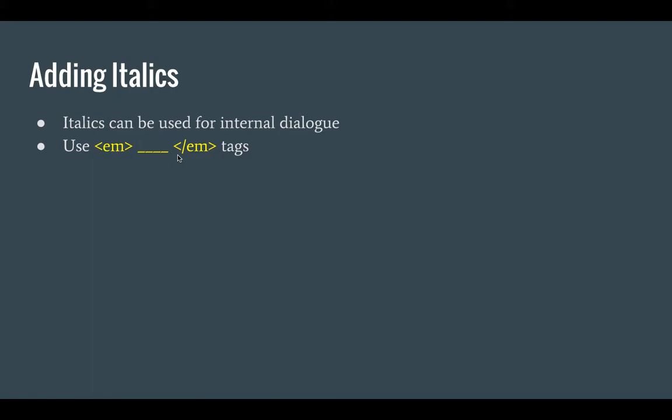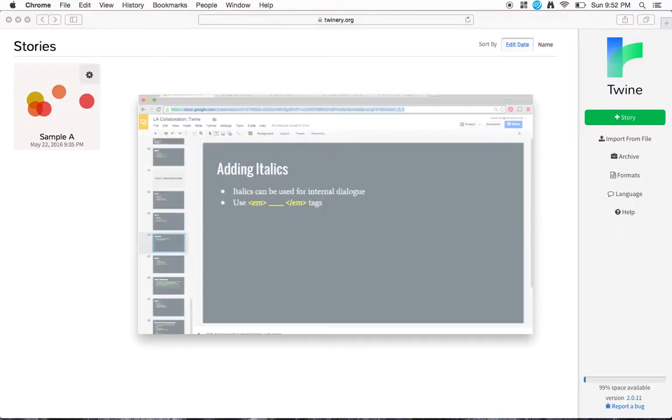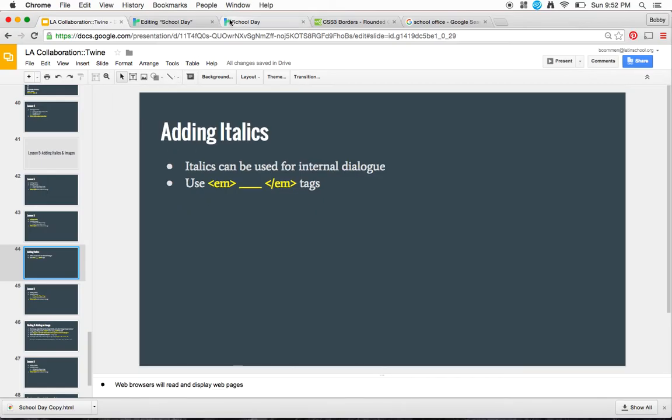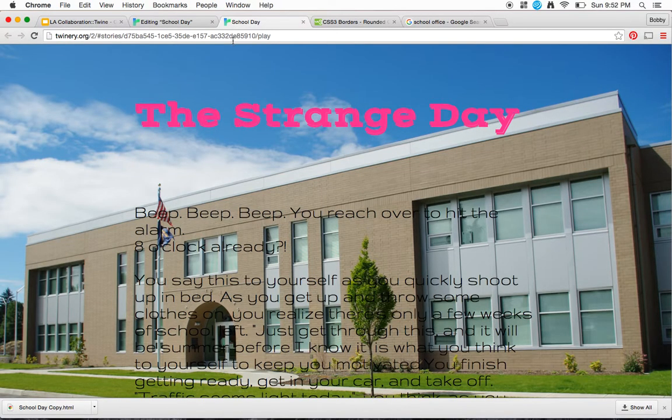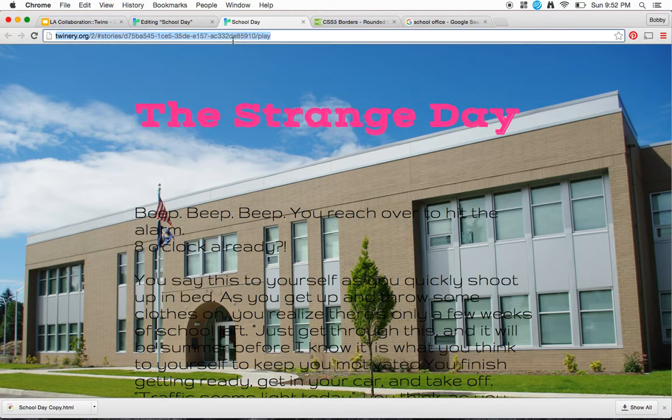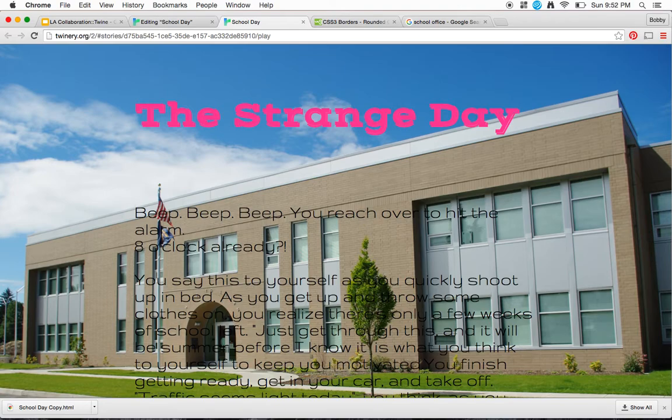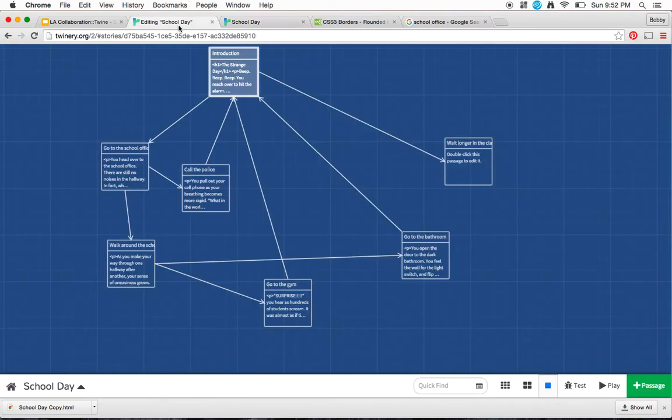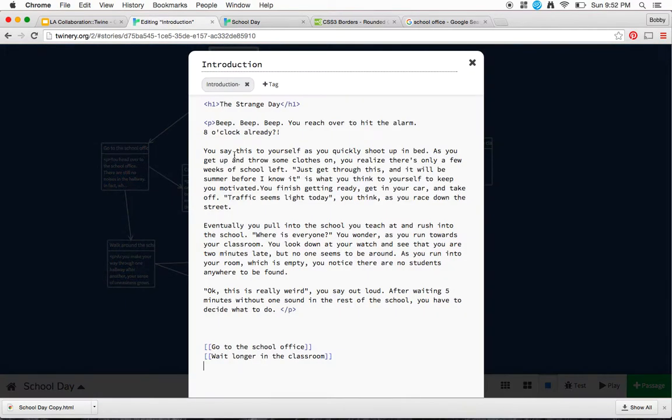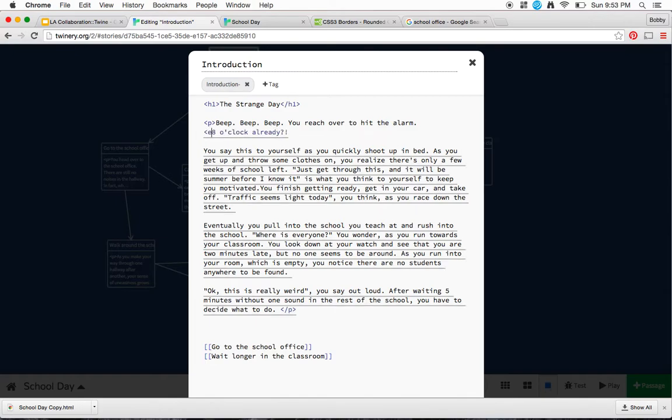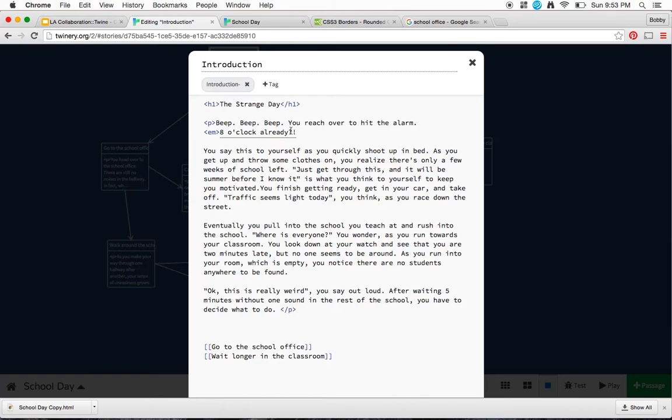Let's take a look at my story at this point. Right now I've got a fairly decent story, but I'm noticing that right here, '8 o'clock already' is actually internal dialogue because it says you say this to yourself as you quickly shoot up in bed. So I'm going to go to my story and I'm going to put the EM tags before and after the '8 o'clock already'.